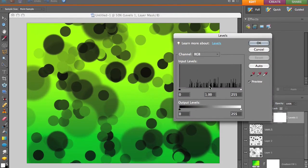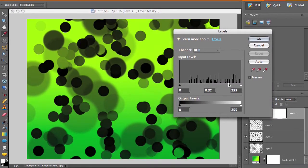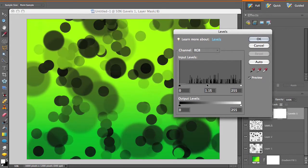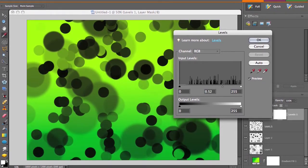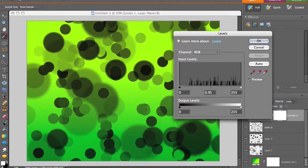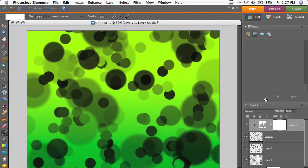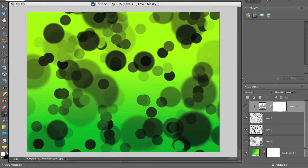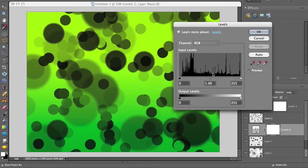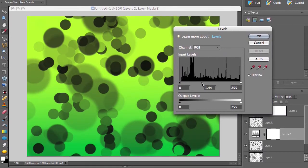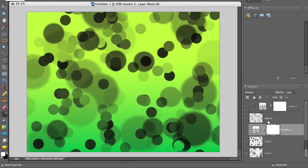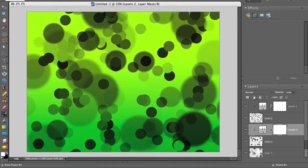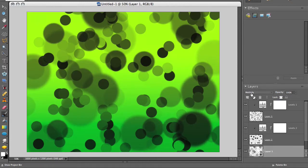And I'm just going to play around with the mid-tone slider. You can make them darker or lighter. Whatever you want. I'll keep that roughly there. And there's the same thing, Levels. Except that's going to change the whole document. So you press Alt or Option, and then click right in between the layers. So that'll mask it off, so it only affects the one layer.